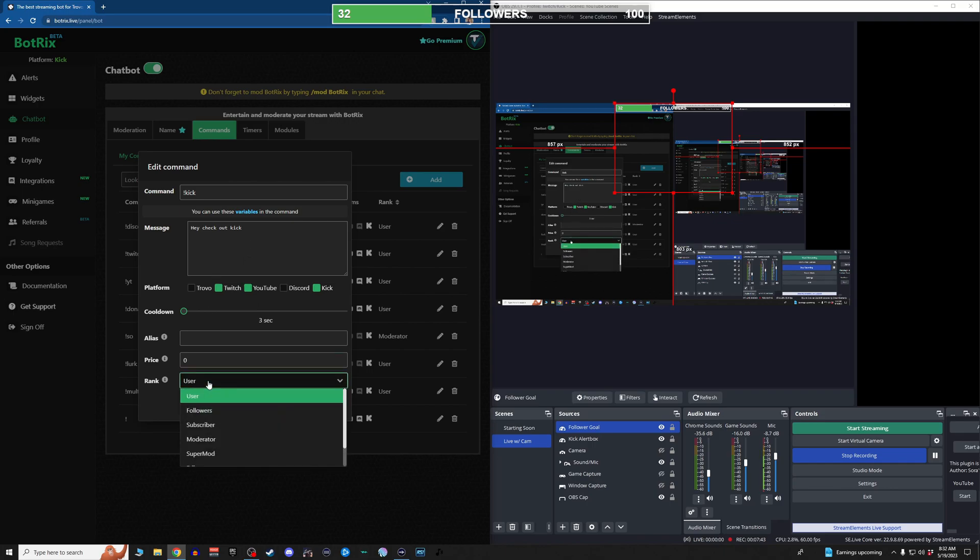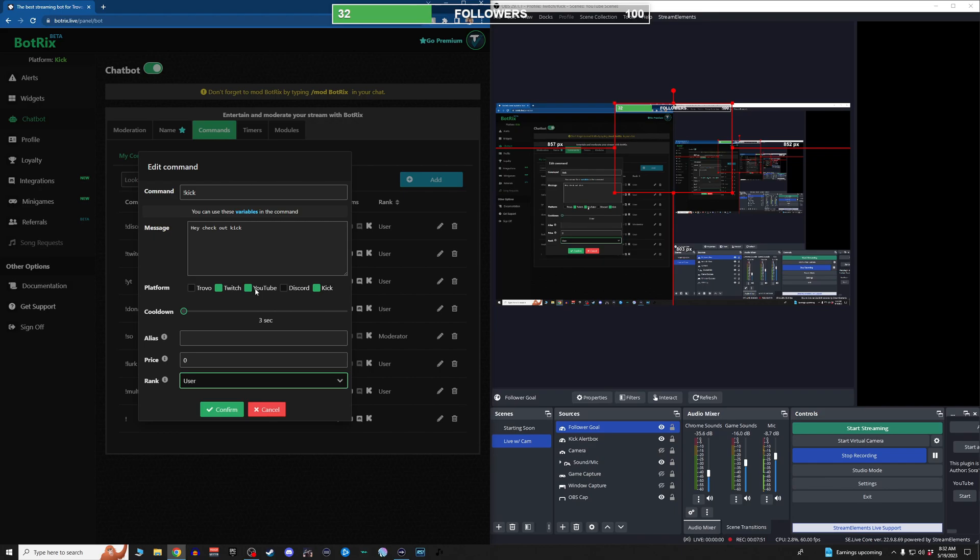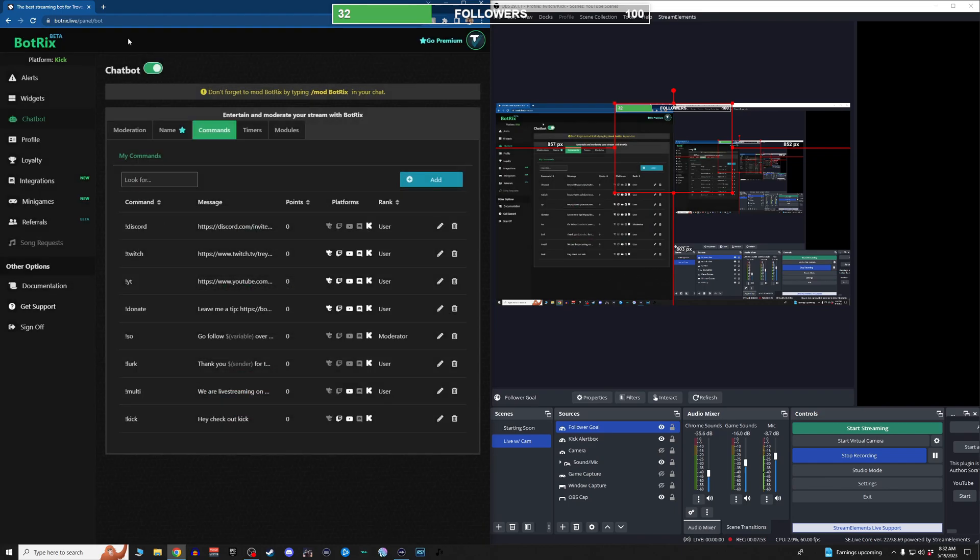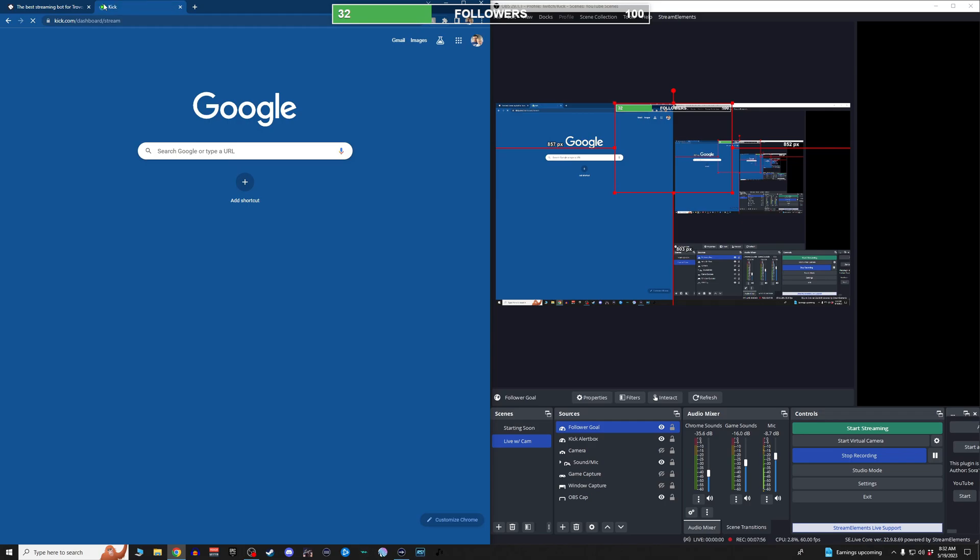It'll also make that command pop up there if you have your BotRix connected to those accounts. And then you can set up who can use this command: only subscribers, only moderators, only the owner, only users. You can set a price for the command because BotRix has a built-in loyalty system.